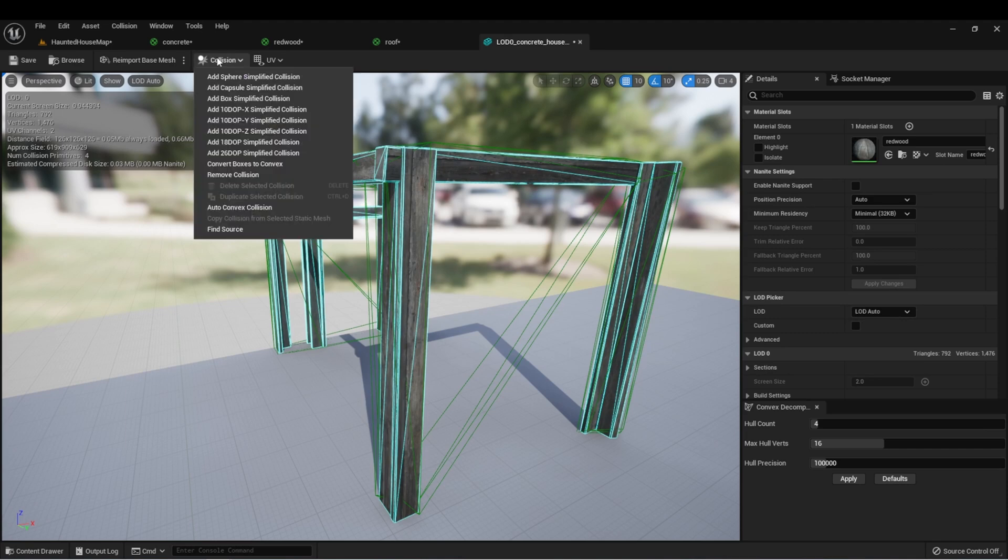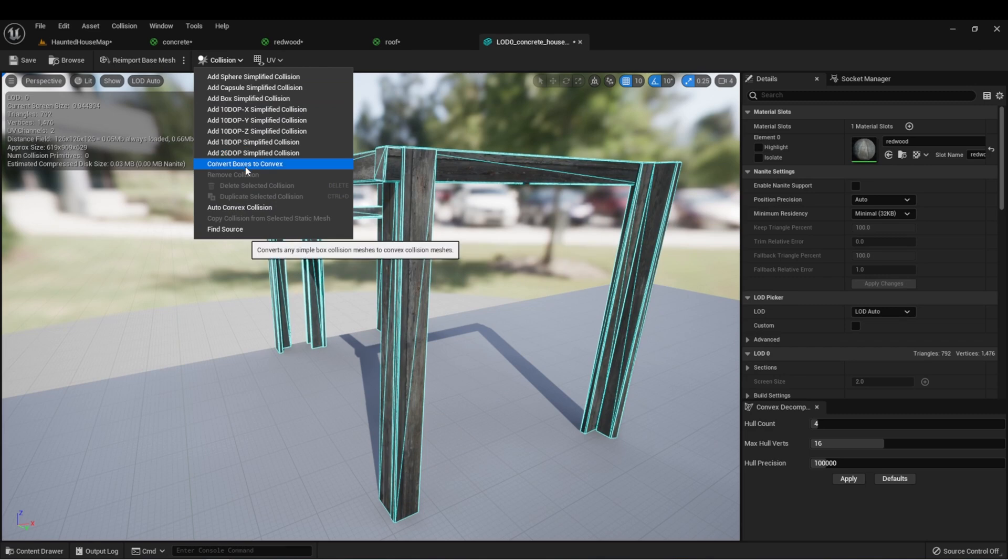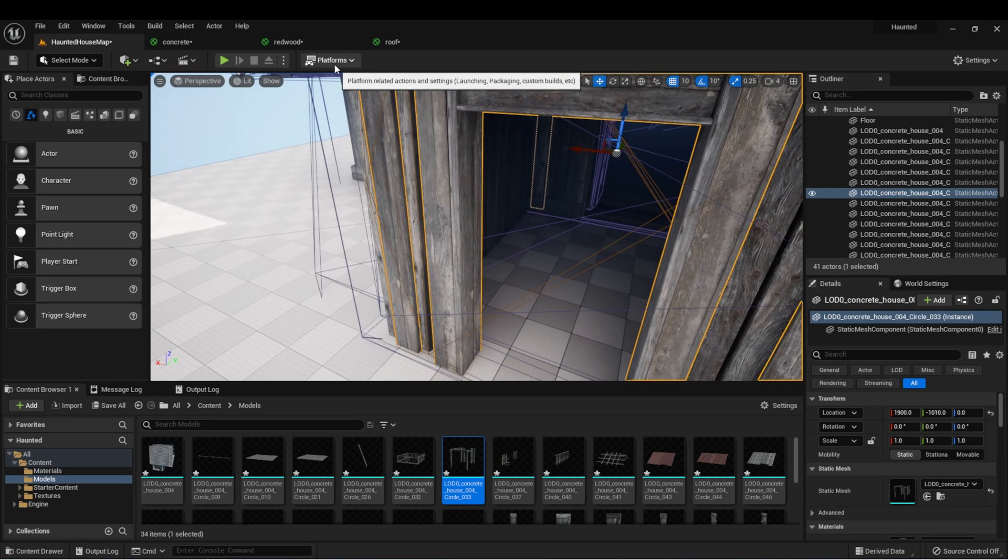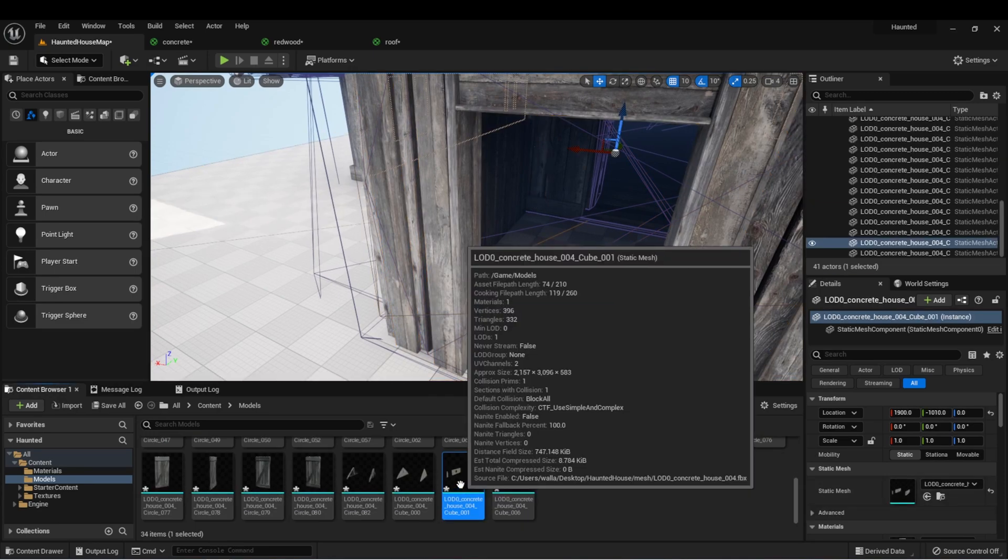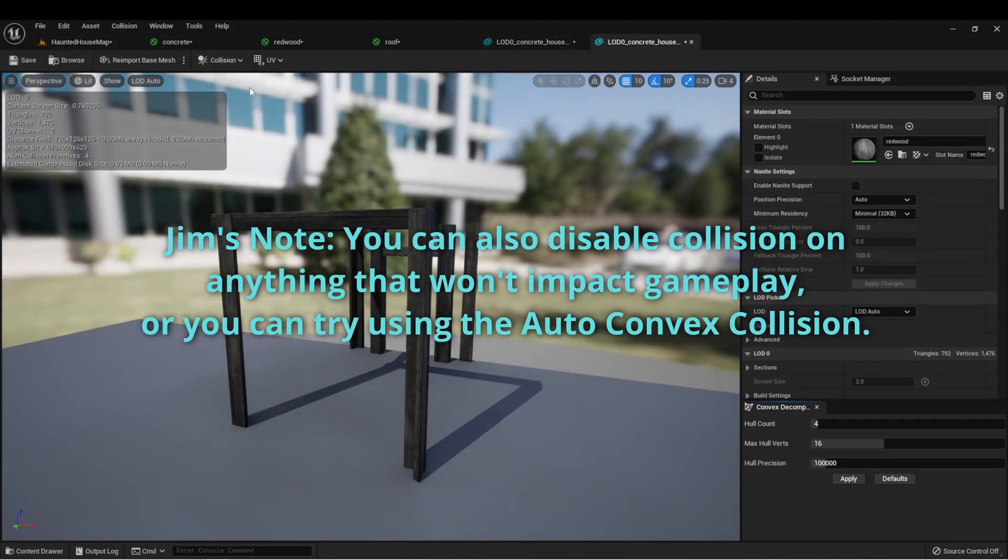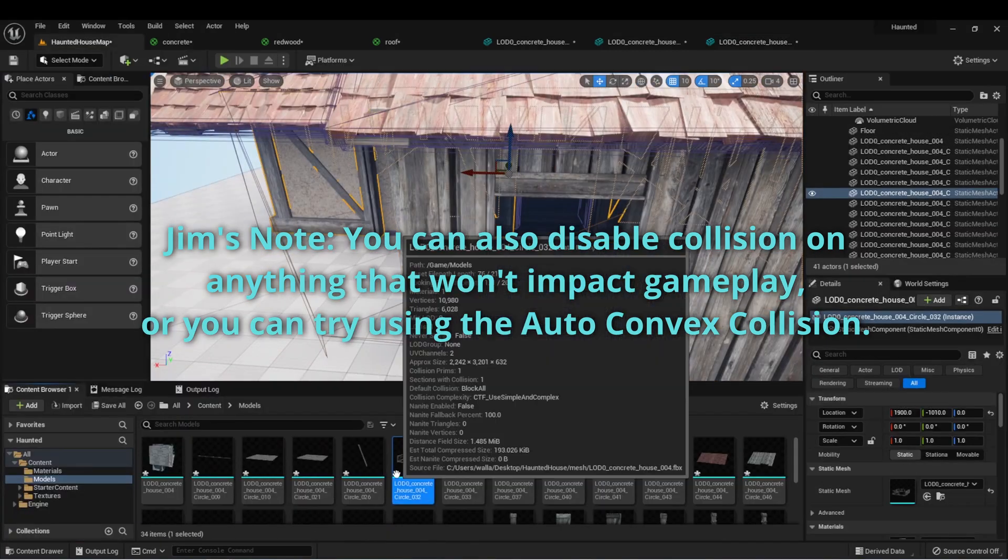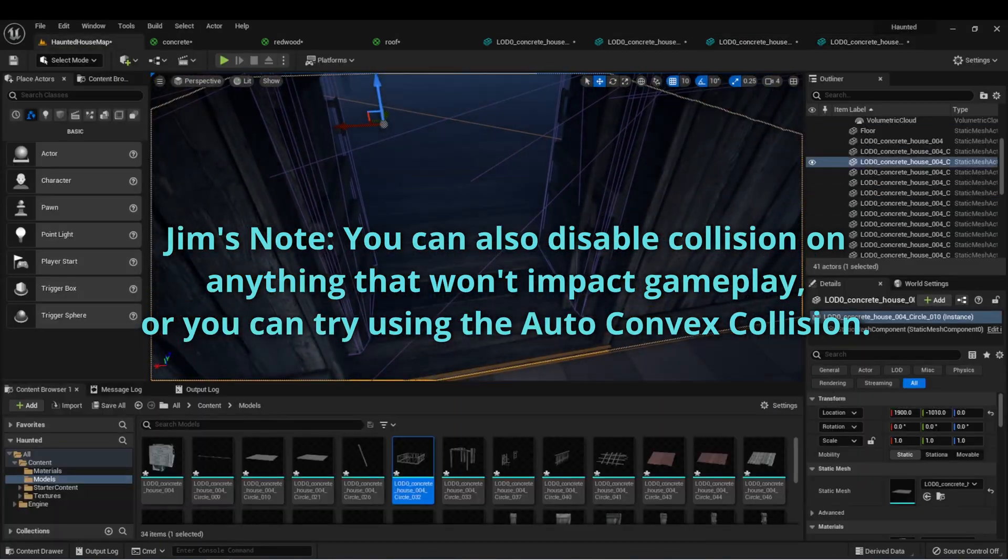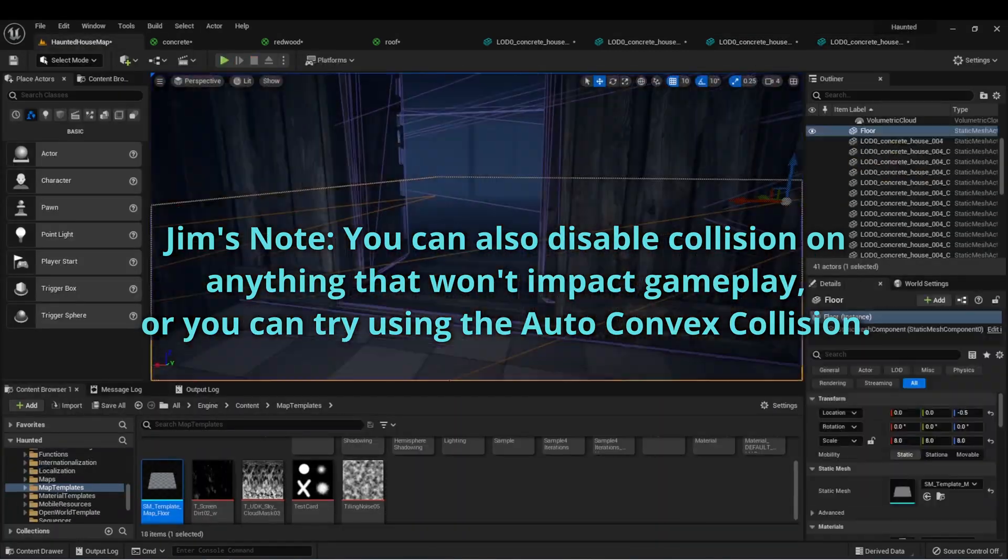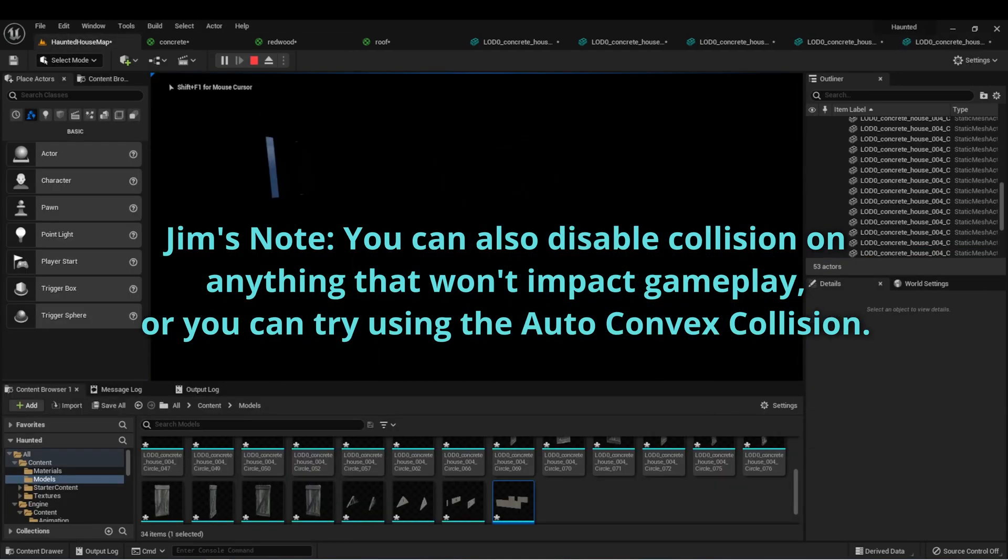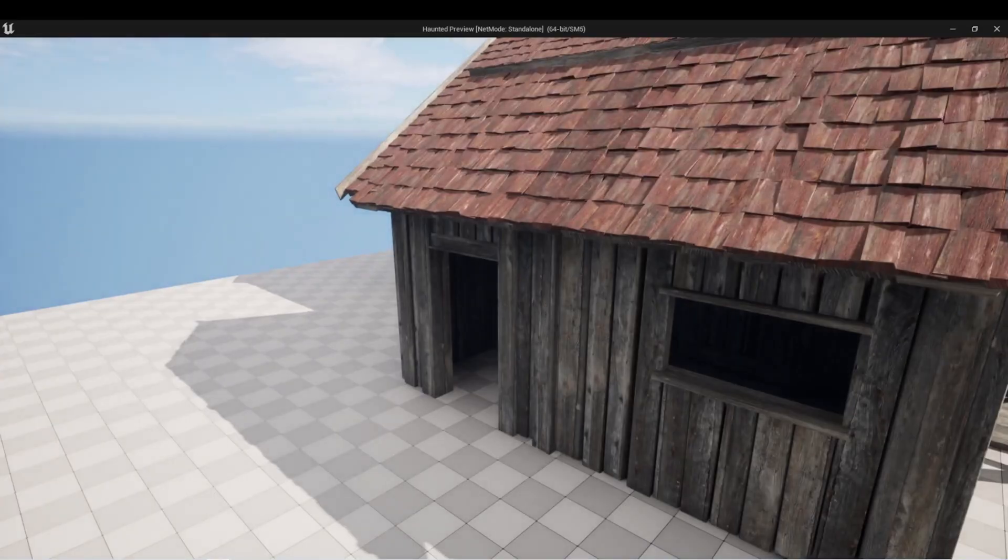So I'm going to go to collision and say remove collision. And then I want to use convert boxes to convex. And this is where it gets tedious. We're going to need to do this for all of the actors in our scene.